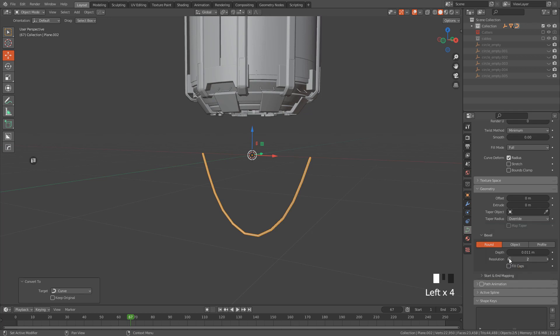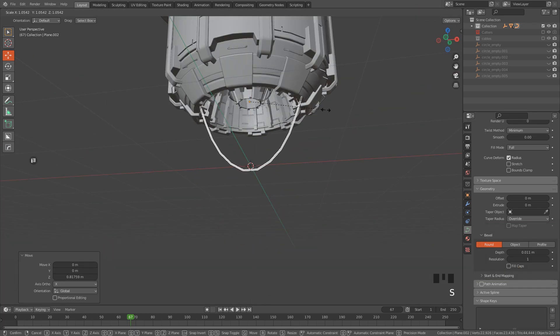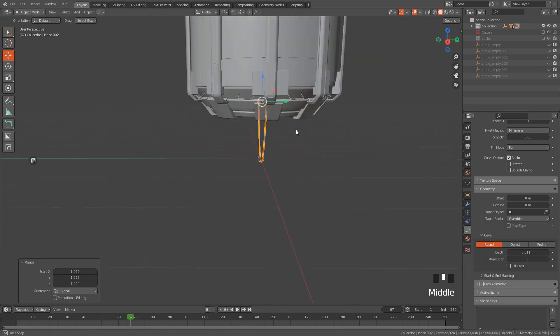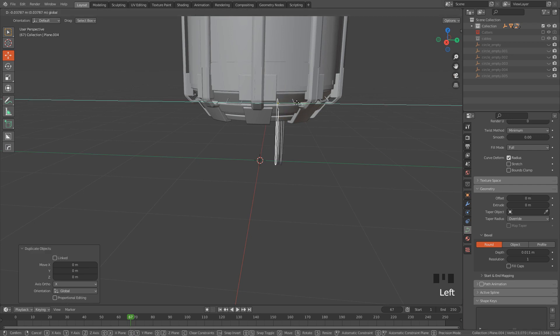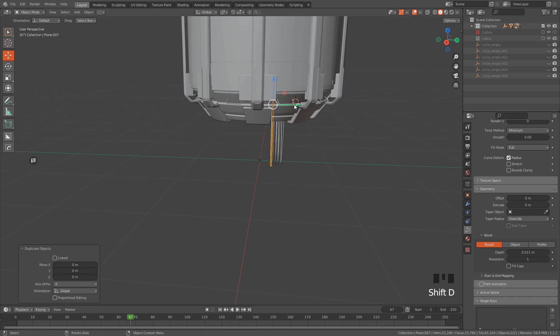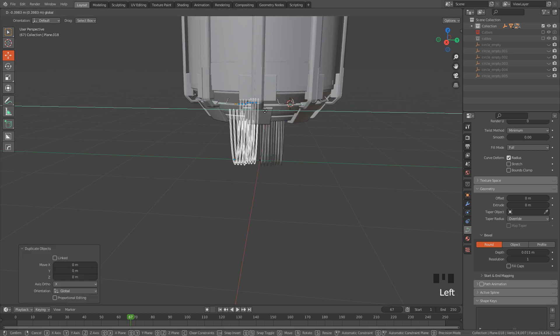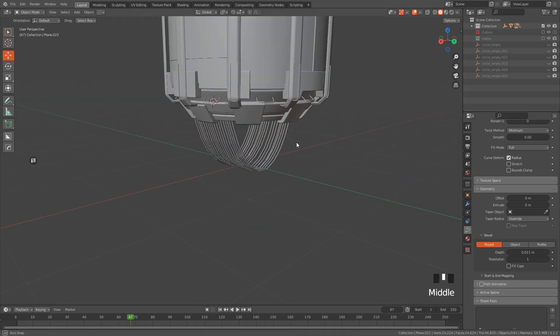Now I'm going to duplicate the curve with Shift D, select all the curves.